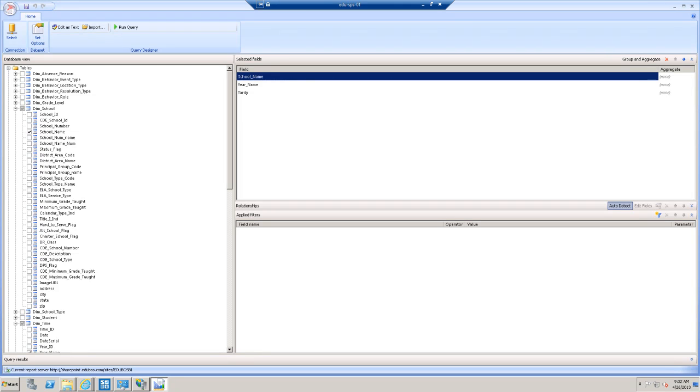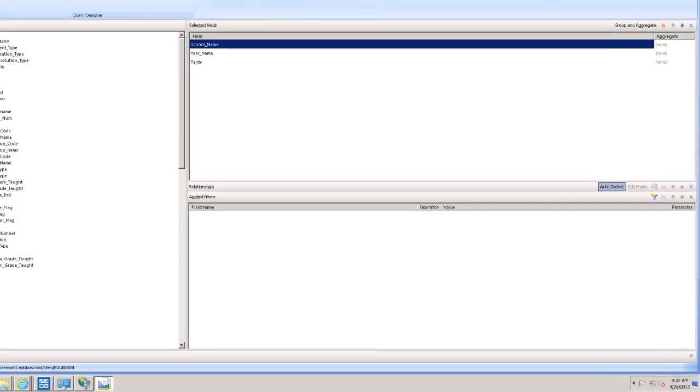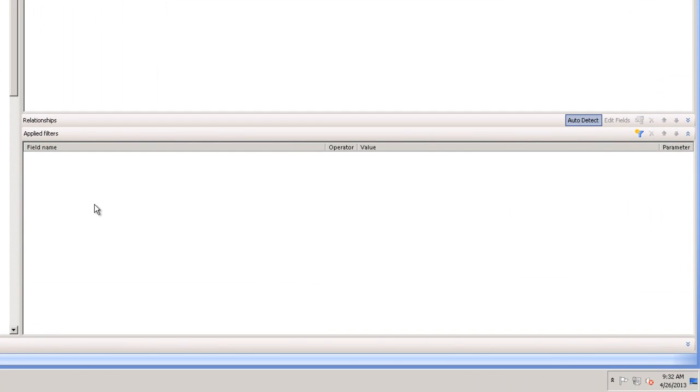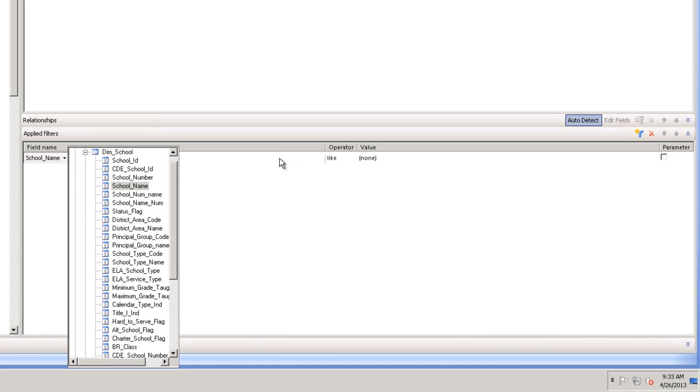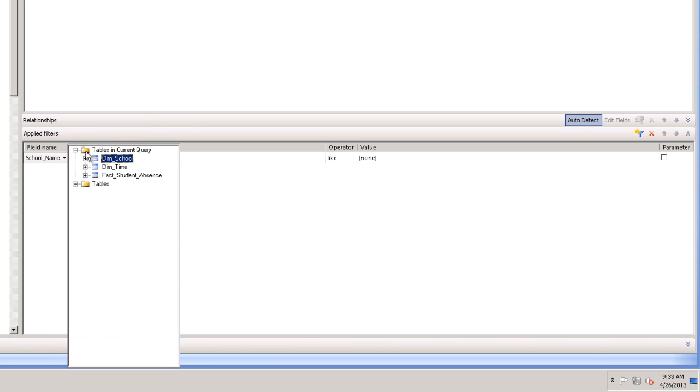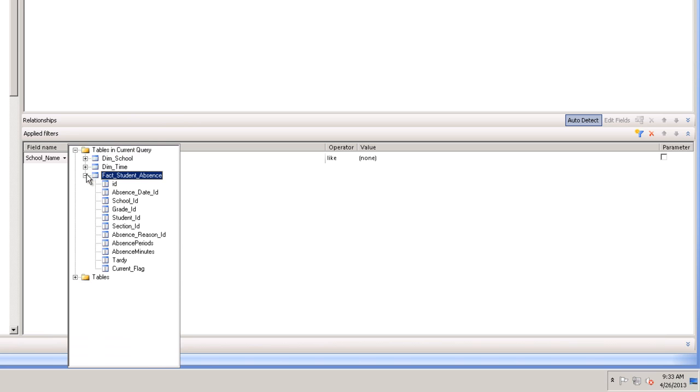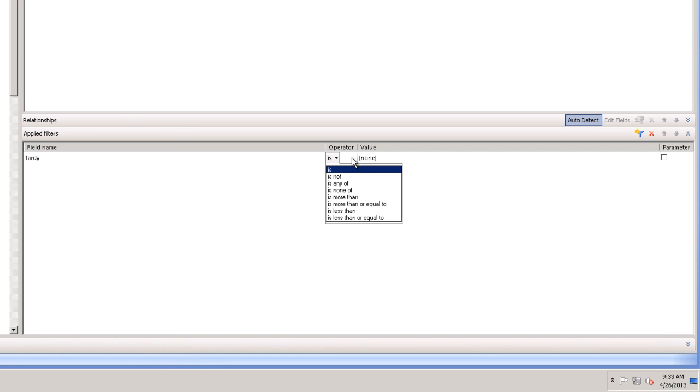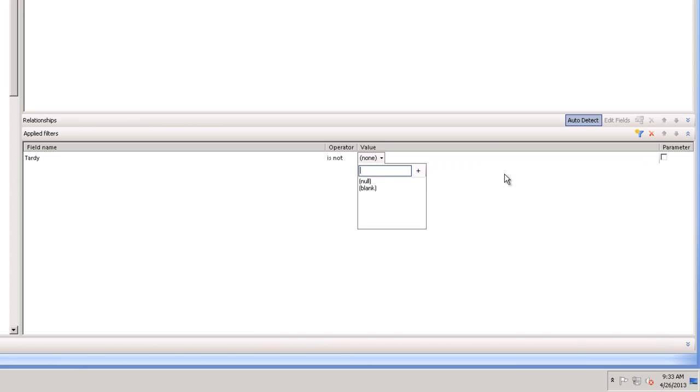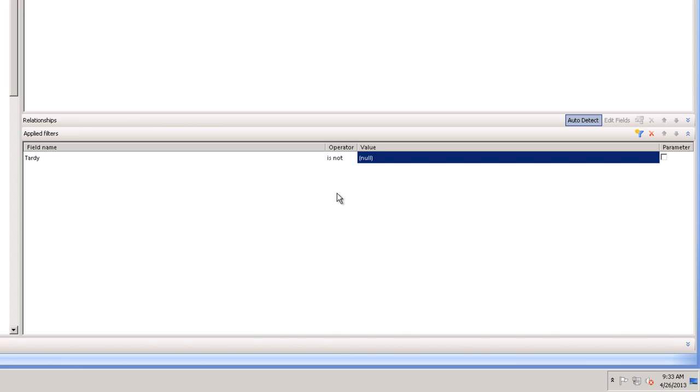The next thing we want to do is add a filter. So right at the bottom in the section called Applied Filters, just click the little filter icon. It'll automatically add a row in the Applied Filters section. Click in the field name column, collapse dim school, and let's go out to fact student absence, select tardy. It automatically specifies it. In the operator field, change the value from is to is not. And then in the value column, change it to null because we want to return all the values where tardy is not null.